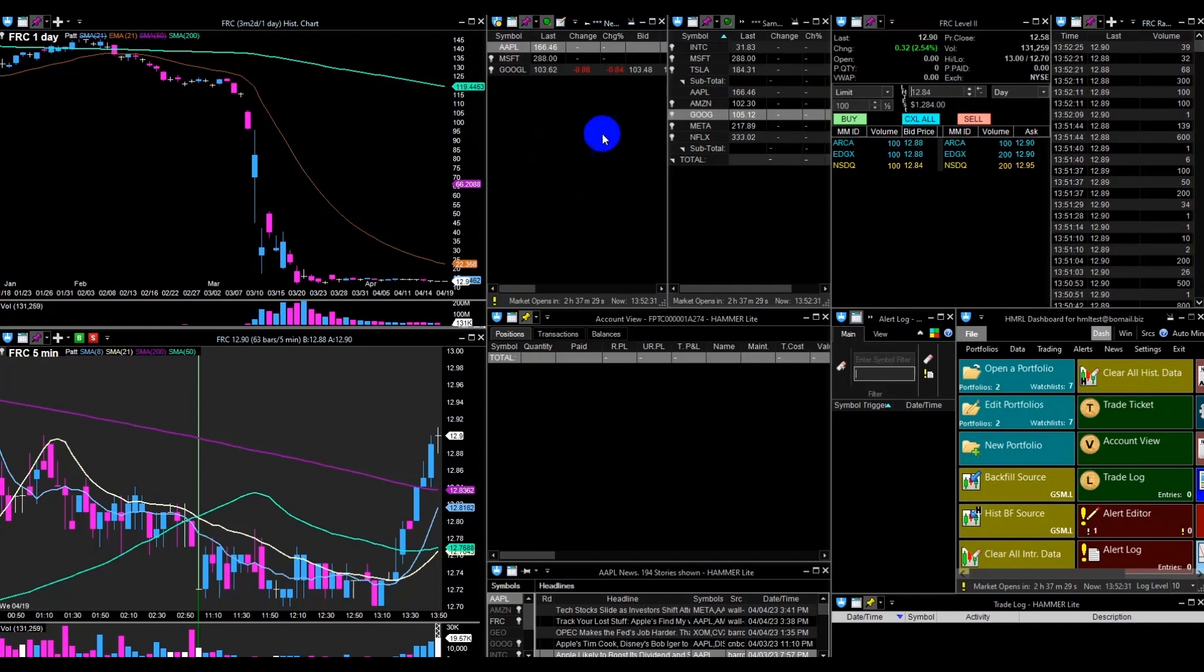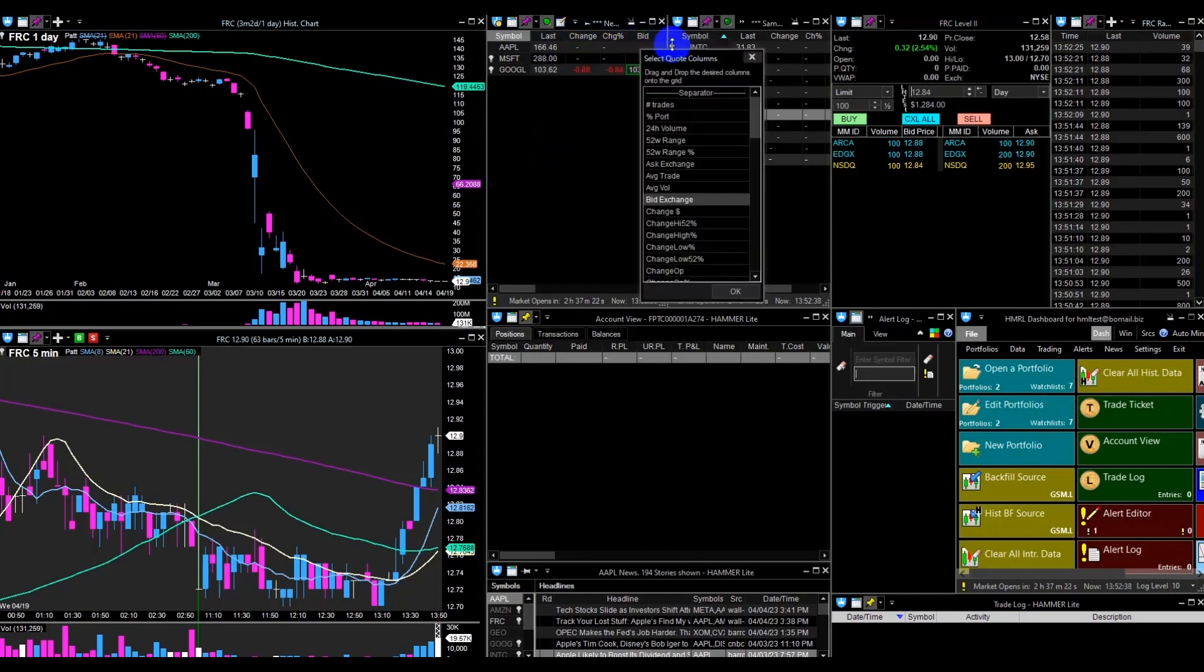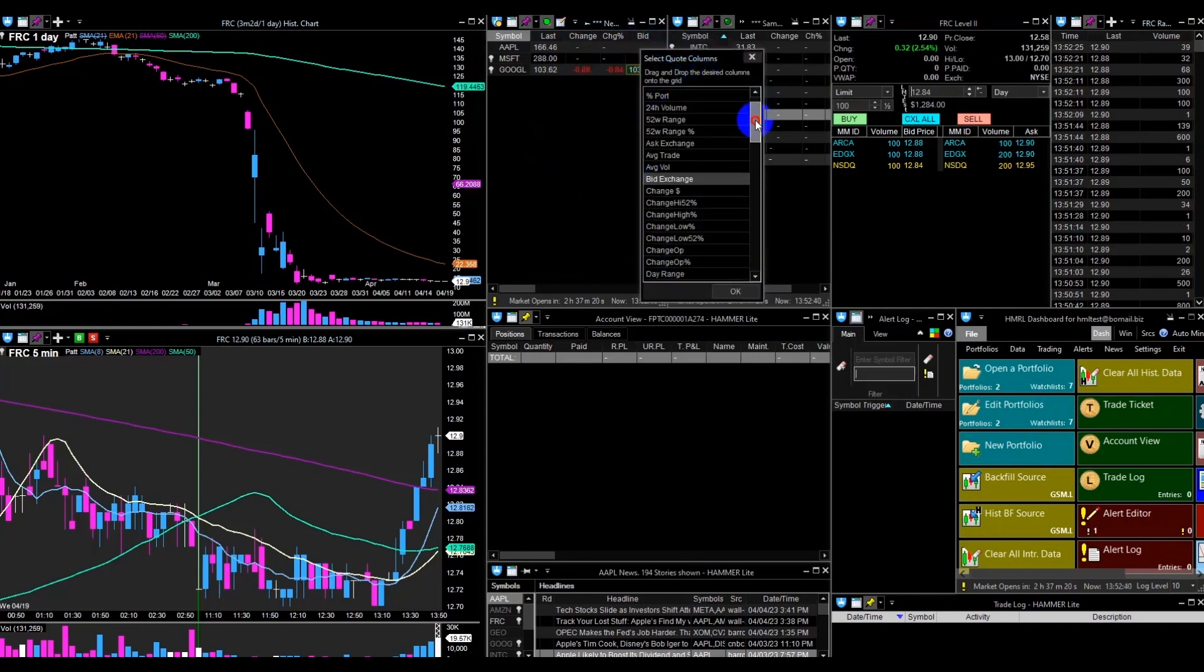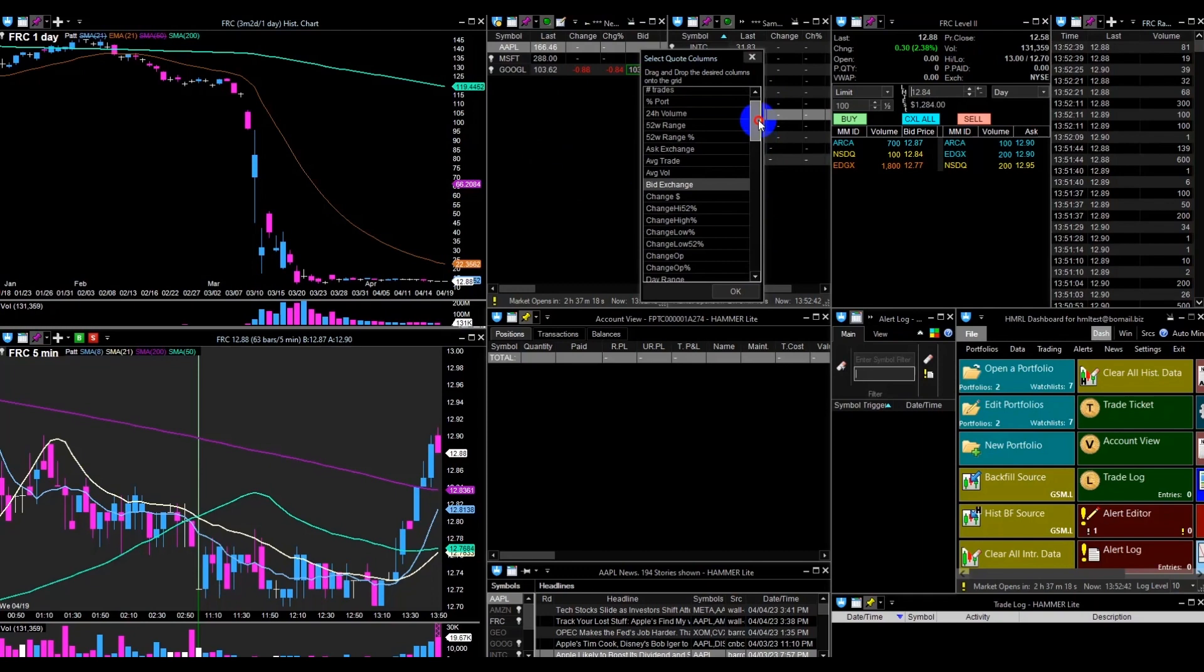You can also customize the columns in the watchlist by right-clicking on the columns and selecting Column Chooser, which will bring up a new window with all available options for columns. You can select any of them by dragging them into the watchlist.